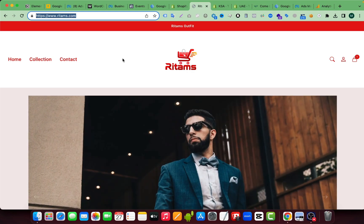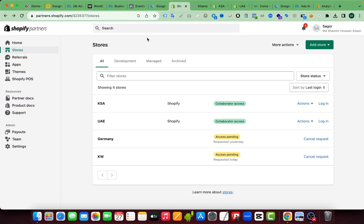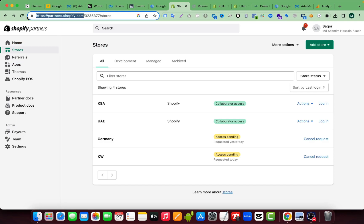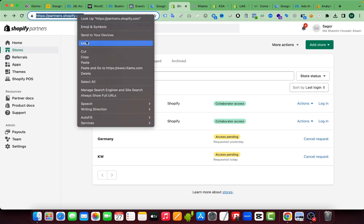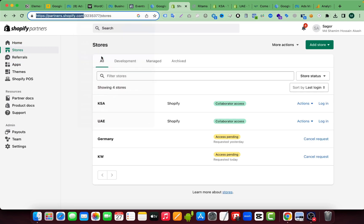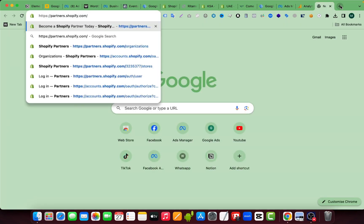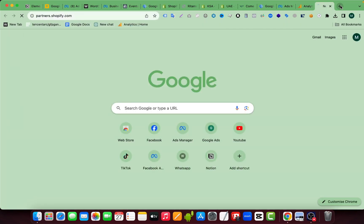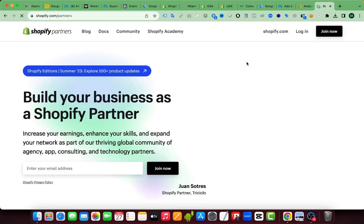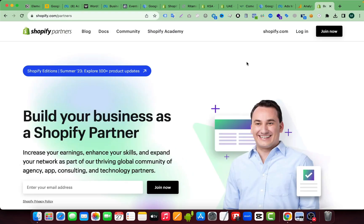To send this collaborator request, you have to sign up on partner.shopify.com. This link that you can see, if I copy this, it's very easy to sign up there. Just paste it here and just need to sign up here.